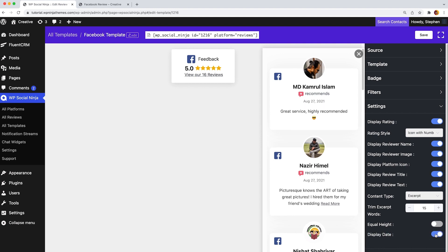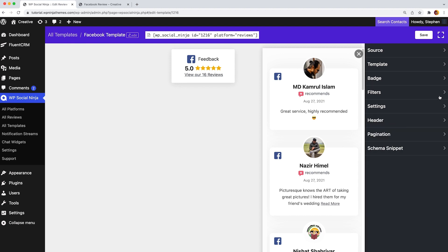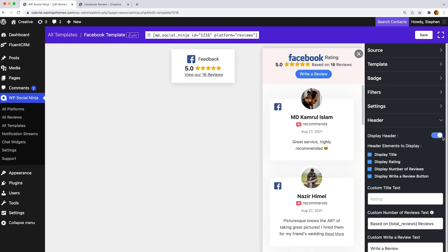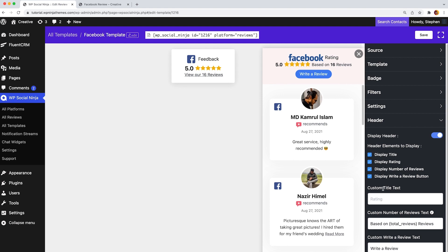In the next section, you will find header. Proper header settings always connect better with your visitors. So from the header, click on the display header icon, then some header elements will be displayed here. Now, if you want to show your display title and rating, just turn on the feature.